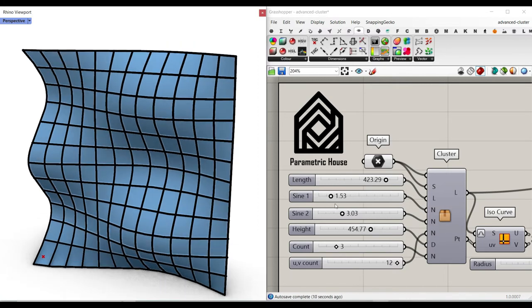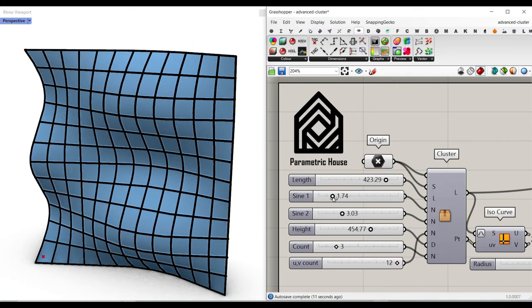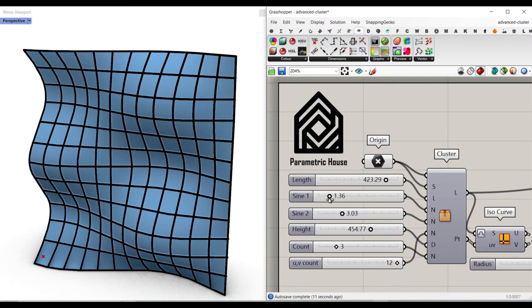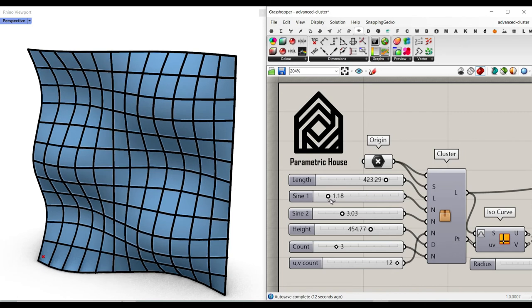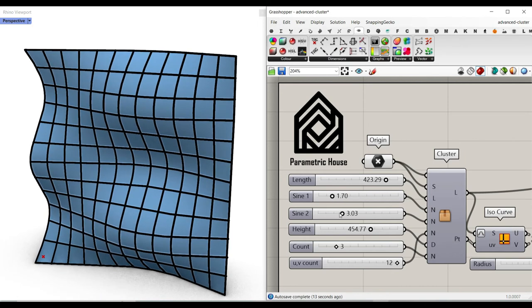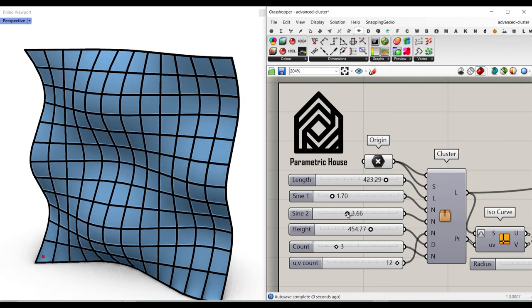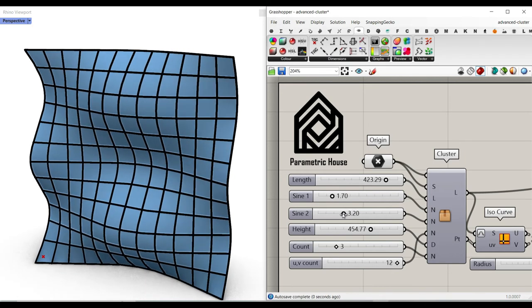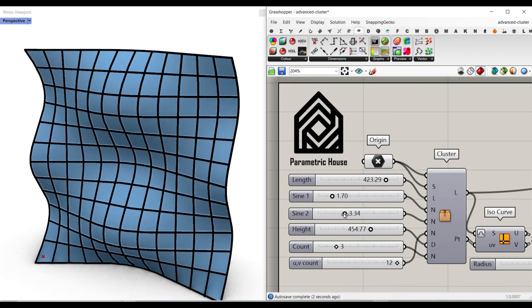In this lesson you will learn how to use the sine wave to produce a parametric pattern on a nerve's surface.